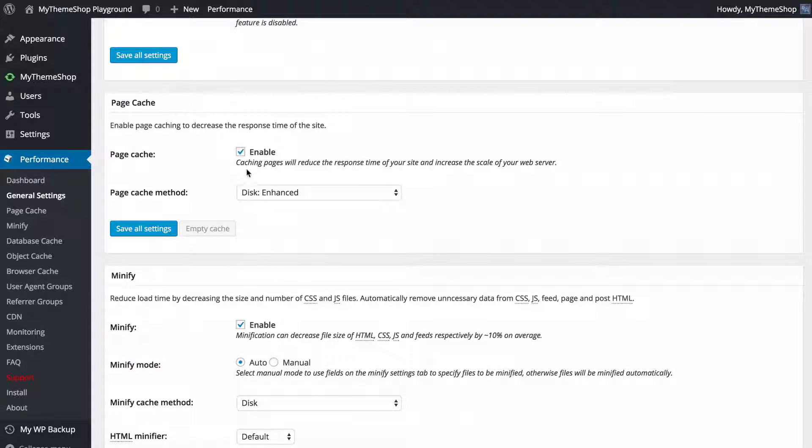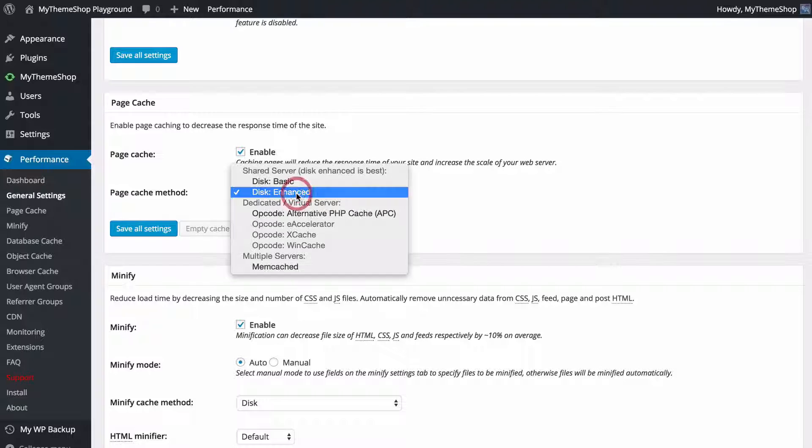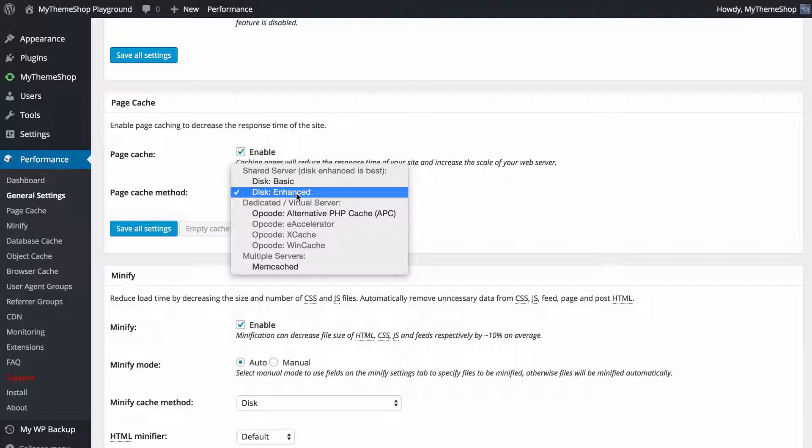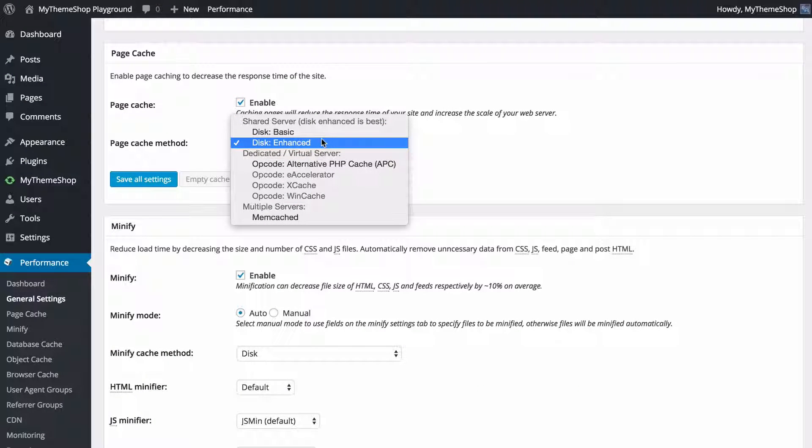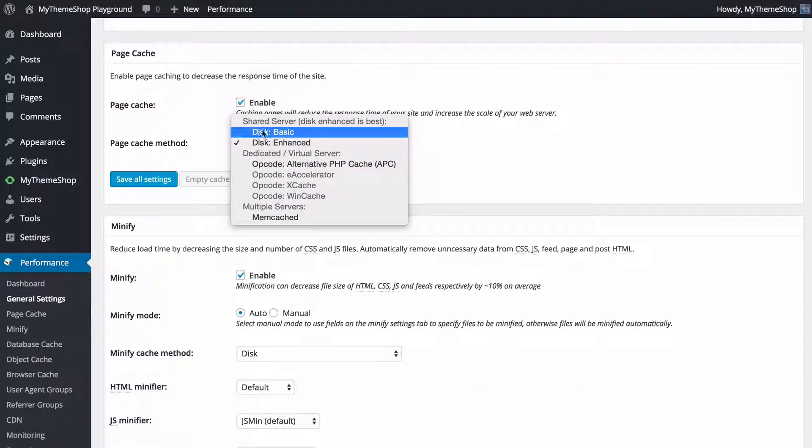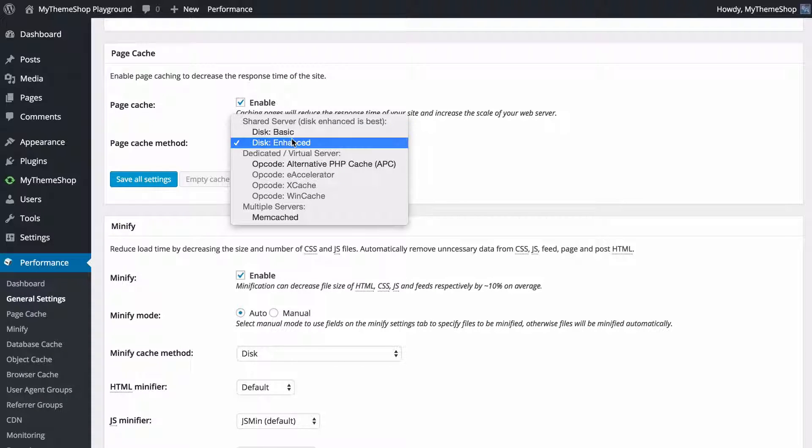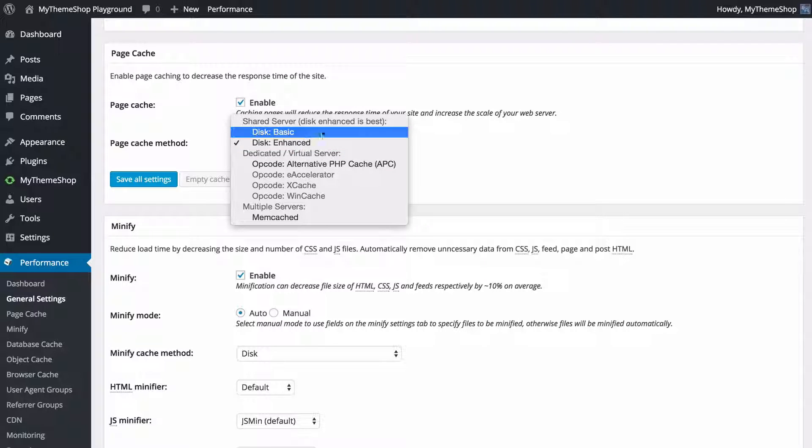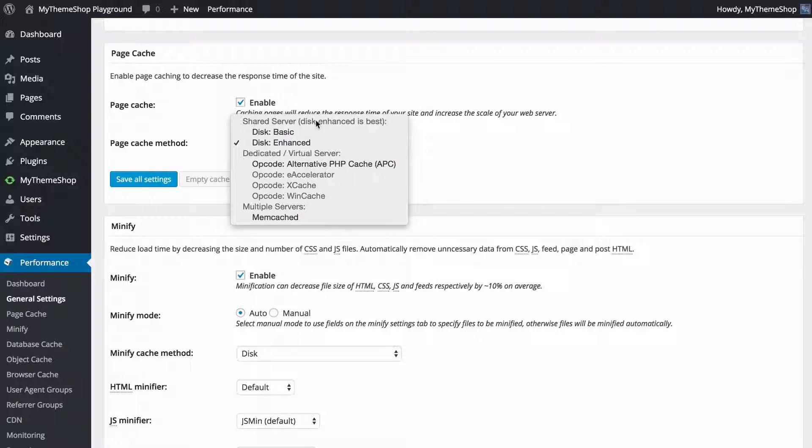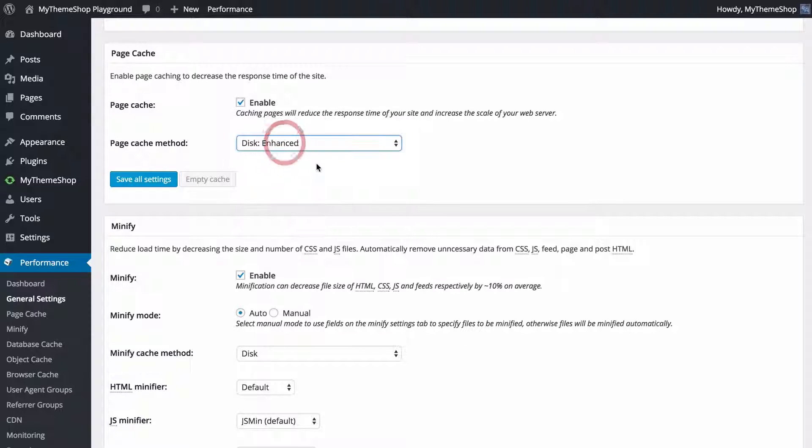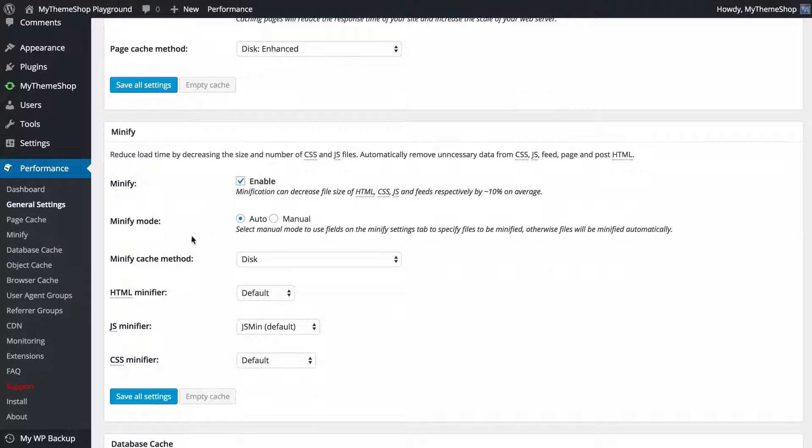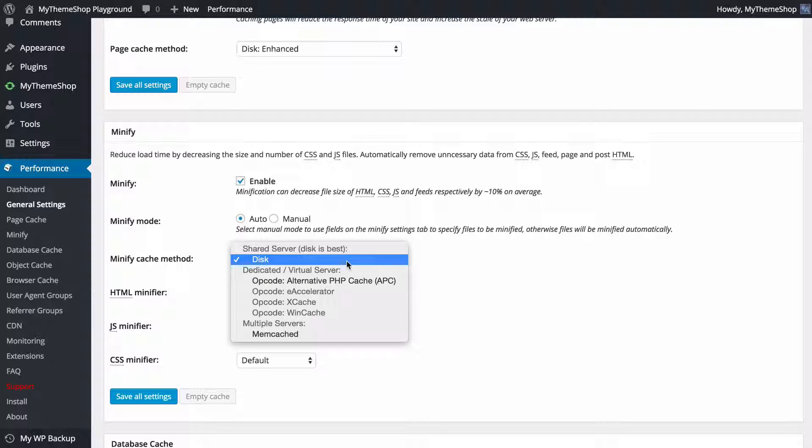Now for each option you're going to see that you've got as well as an enable button, you've got a method. Here we can choose the page caching method. On shared hosting, which you're most likely using, you're going to see that you've got a little notice here telling you which one is best. This will be set to the default but you just might want to check here. We're going to say that disk enhanced is best for shared servers so we want to click on that in order to set that. We've got minify and again we're going to see that we've got disk is best and so we want to be using that.